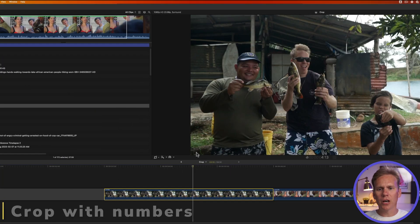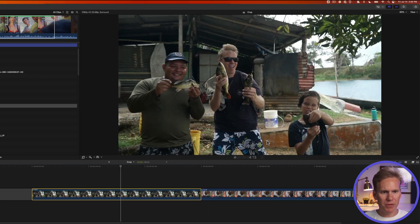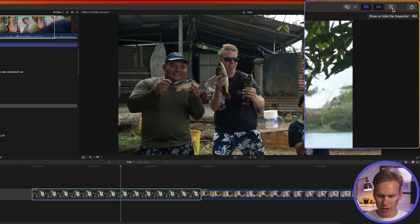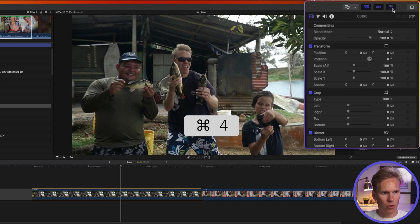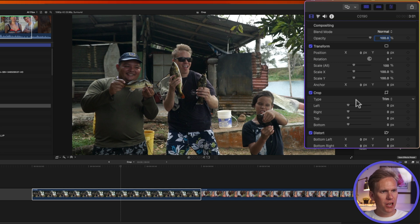In Final Cut Pro, select the video or the picture that you want to crop, and then open up the inspector. It'll be over here on the right-hand side. If you don't see it, click this button with the three sliders, or just press Command 4 to open up the inspector. Then make sure you're on the video inspector tab by clicking this film strip icon. Go down to the section that says Crop, and change the type from Trim to Crop.